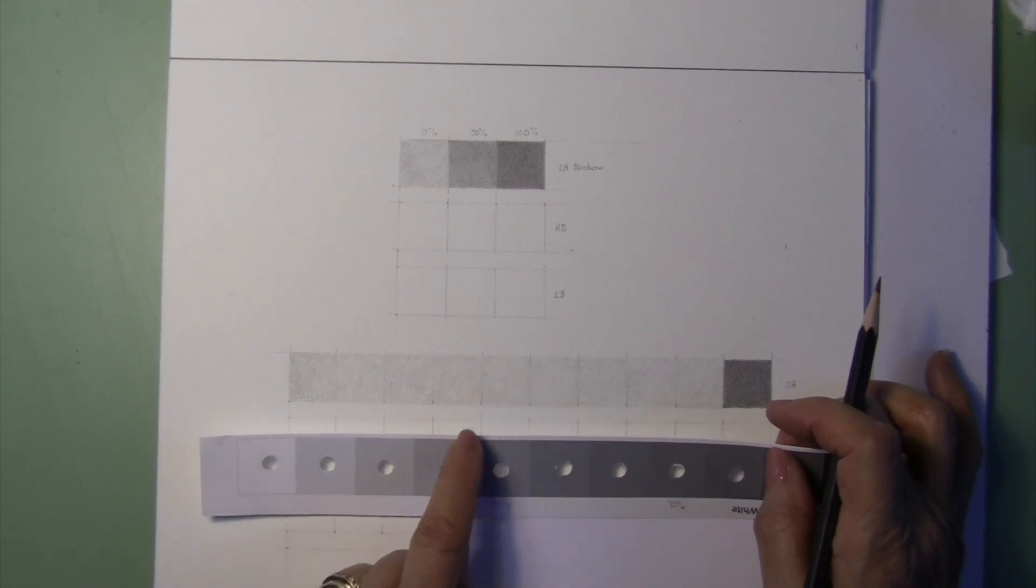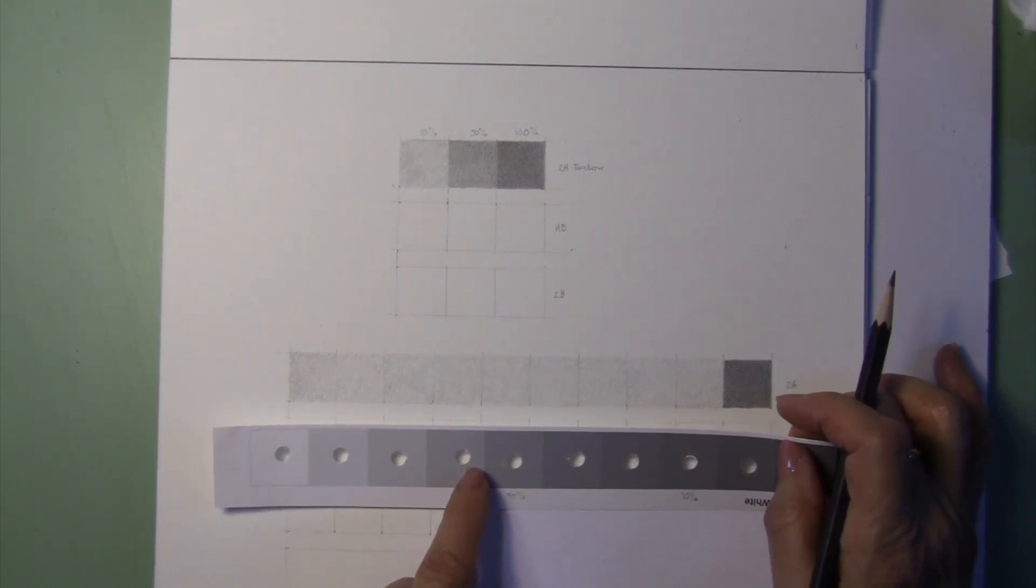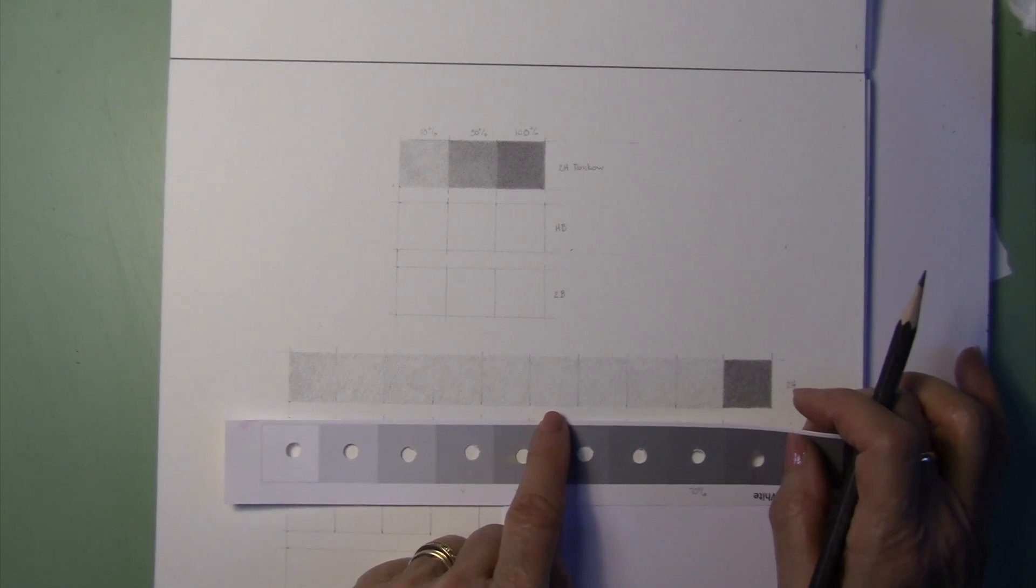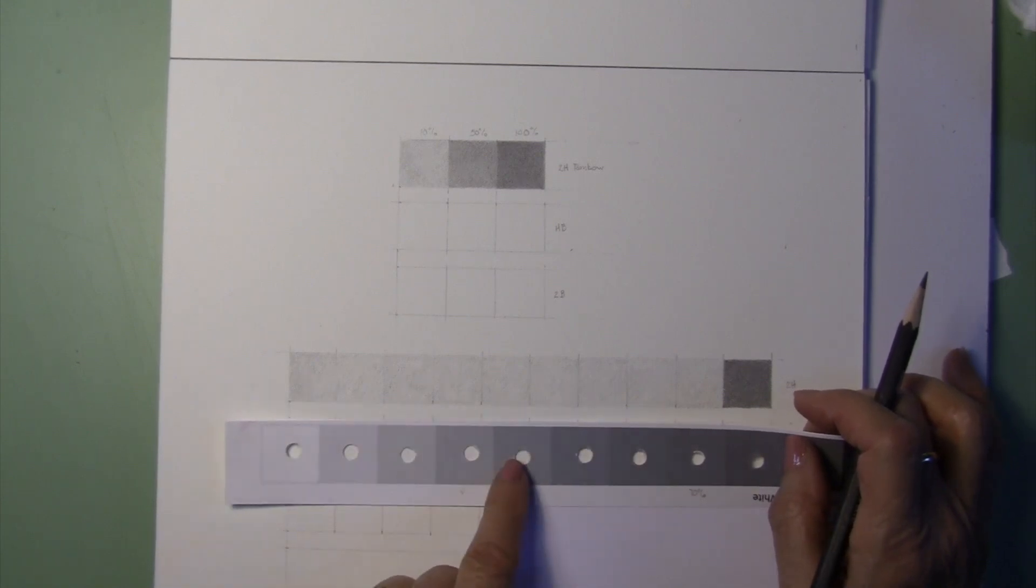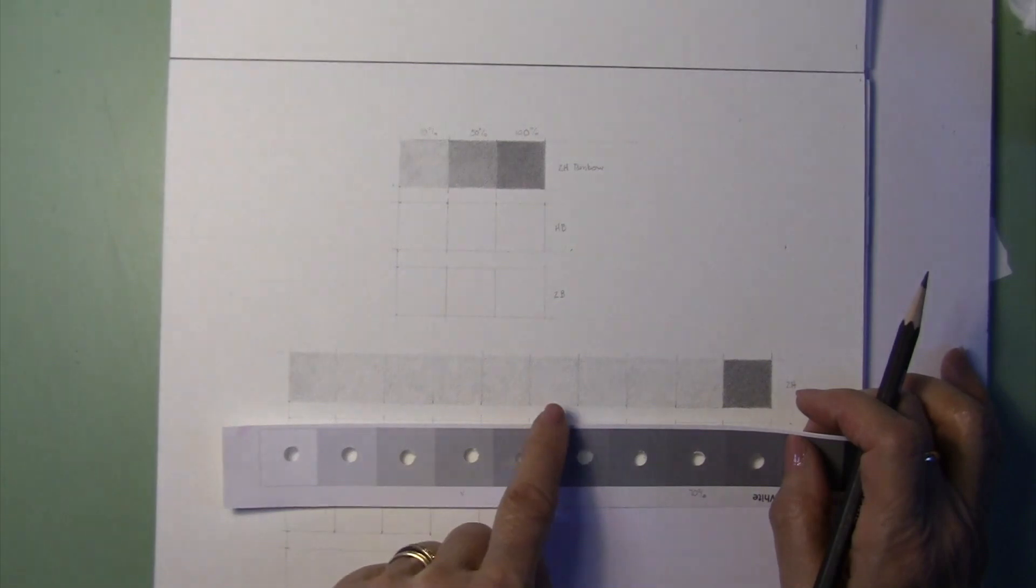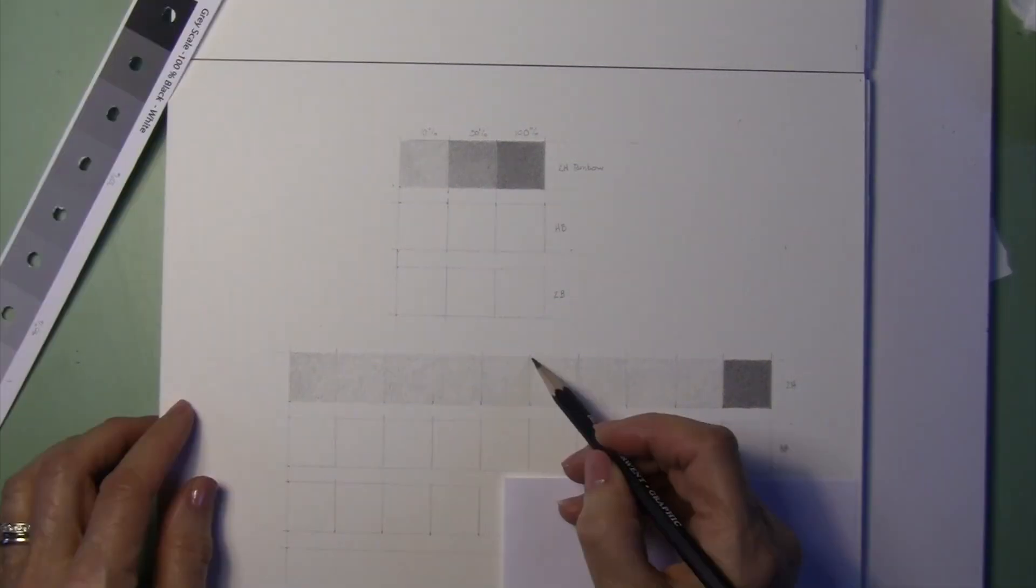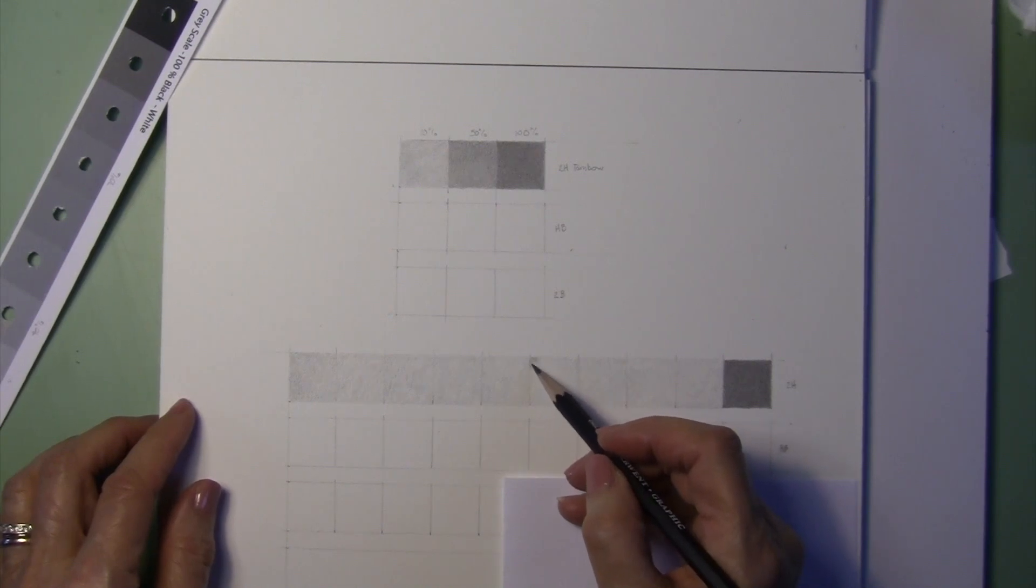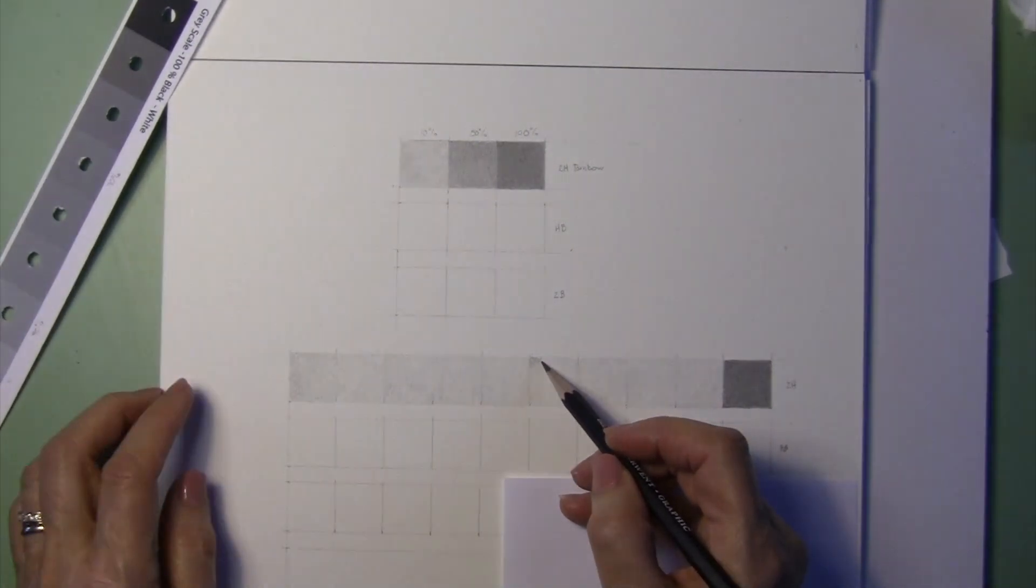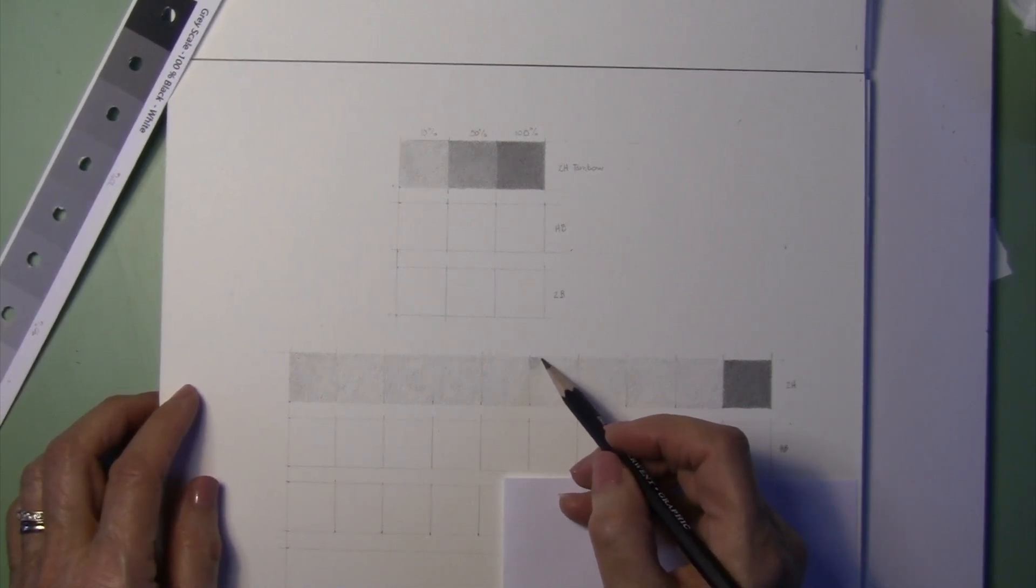So in between these two here, we're going to go with, I would say, let's go 40 on this side and then go lighter on this side. So we're going to match that 50 to about here. So again, we're going to put layers down just the way we did for the 100% until we reach a value that matches the 50% on the exercise above.